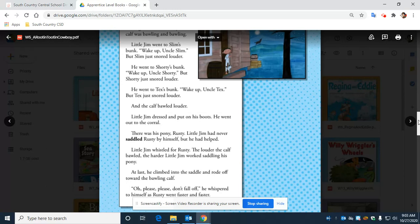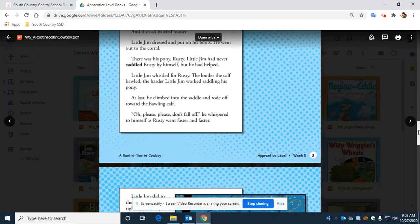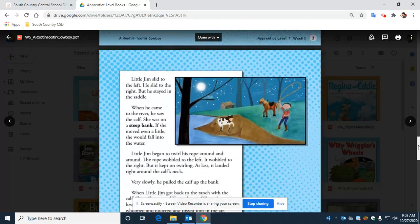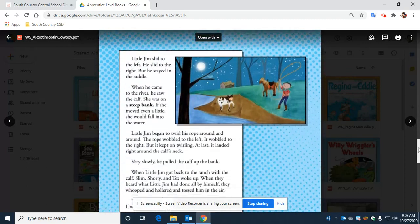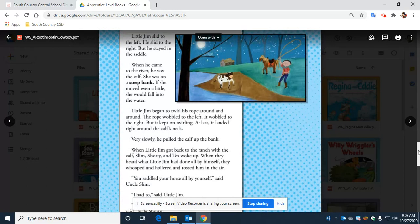'Oh, please don't fall off,' he whispered to himself as Rusty went faster and faster. Little Jim slid to the left. He slid to the right. But he stayed in the saddle.